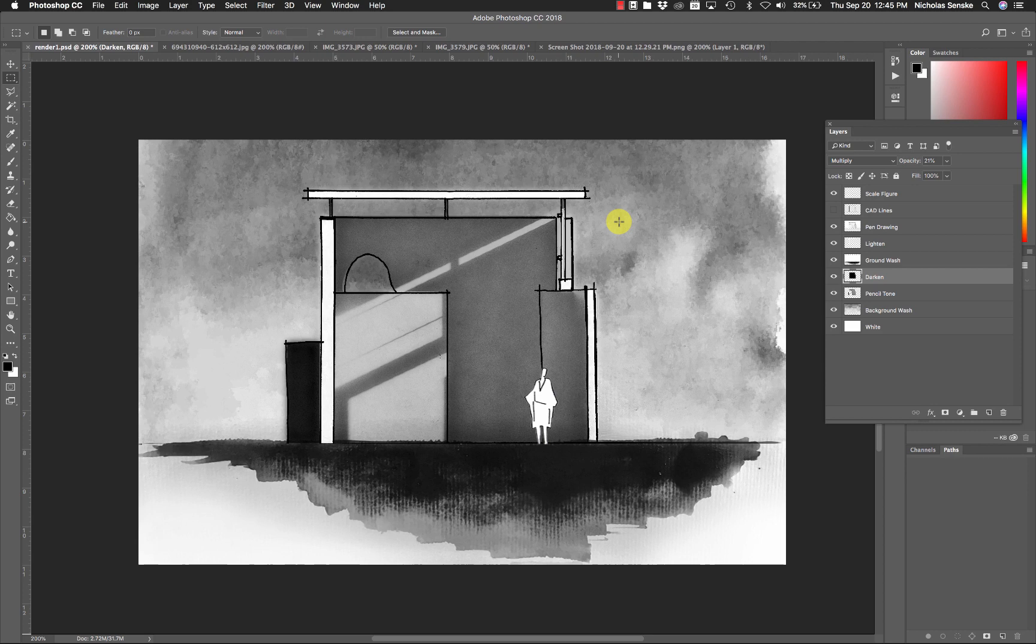It harkens back to more conventional media that we used to use in architecture, things like watercolor washes, marker, pencil, charcoal, things like that, a technical pen.